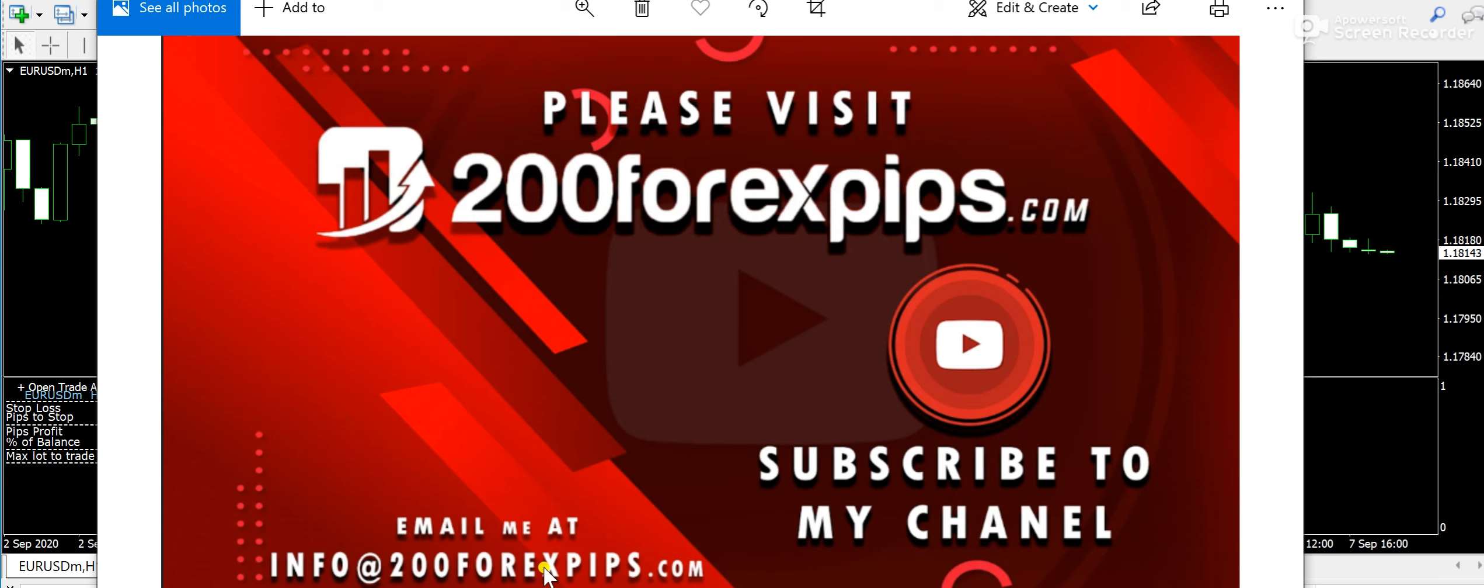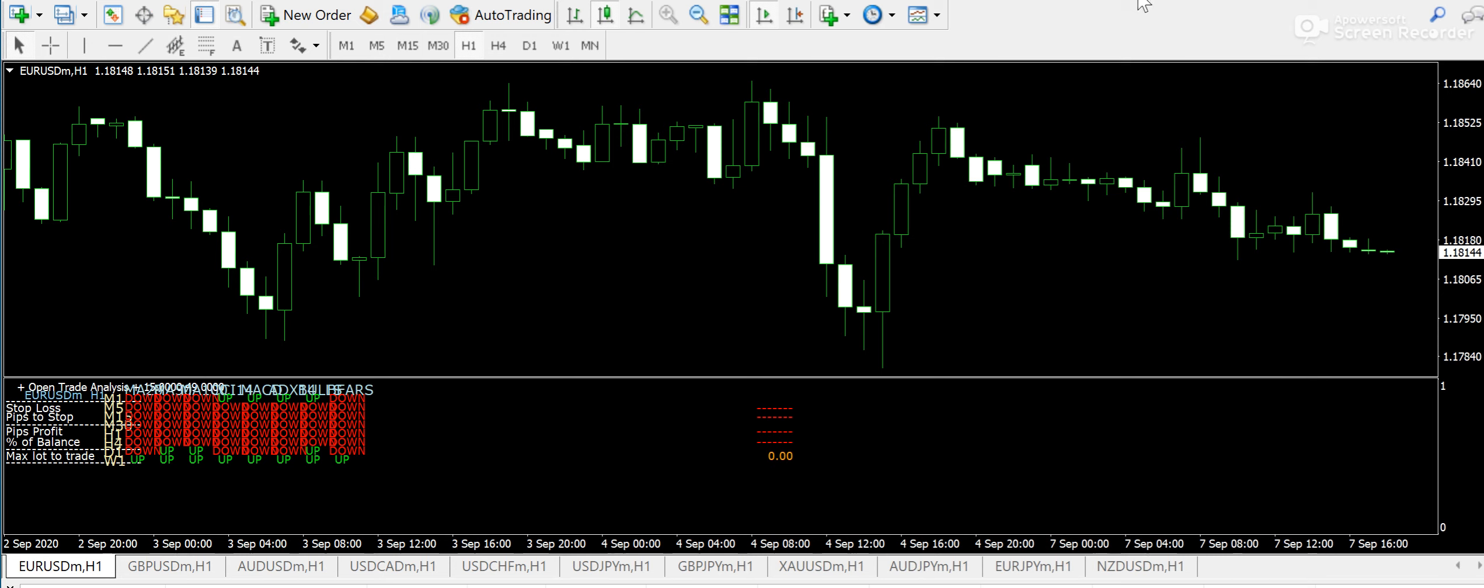Also guys, the link of my WhatsApp group is in the description of this video below. So make sure that you also join the WhatsApp group and also subscribe to the YouTube channel. Okay guys, now we will talk about the technical analysis for today.